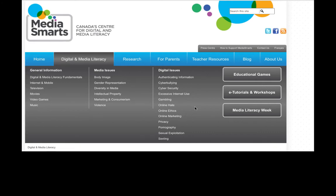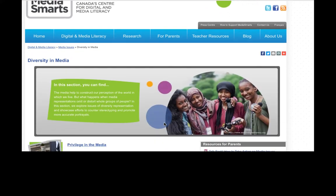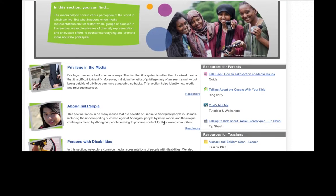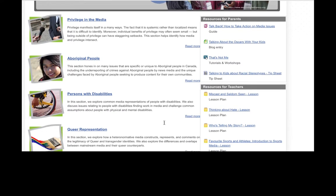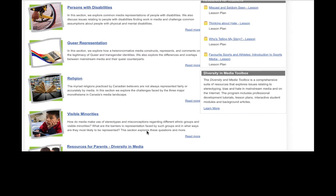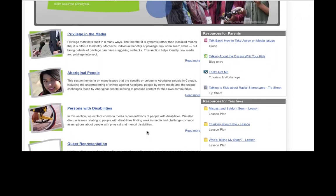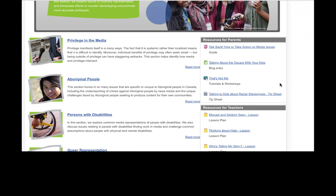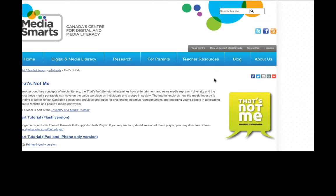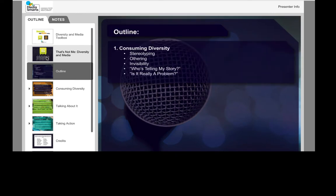Let's take a look at diversity in media. Topics include privilege in the media, aboriginal people, persons with disabilities, queer representation, religion, and visible minorities. On the right there's a tutorial called That's Not Me, which focuses on the role that mainstream media play in shaping our perceptions about diversity.